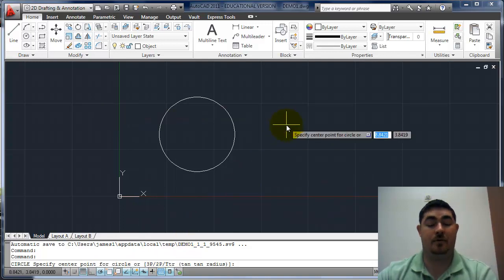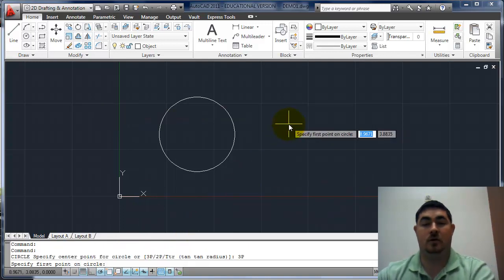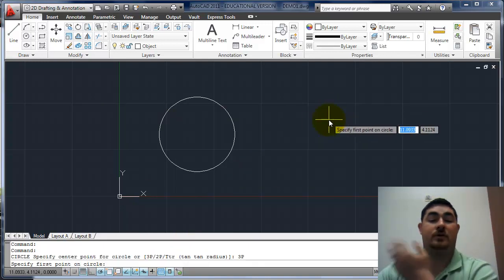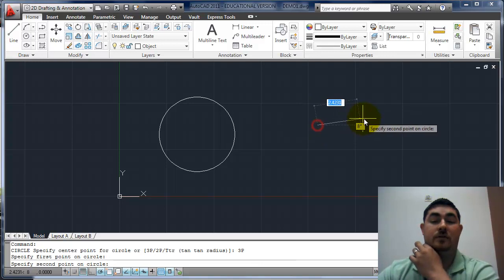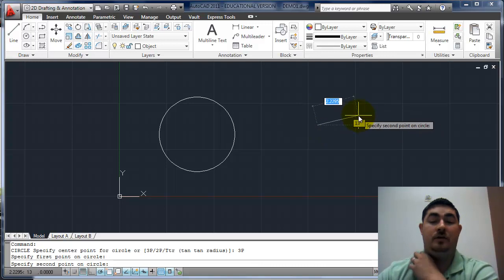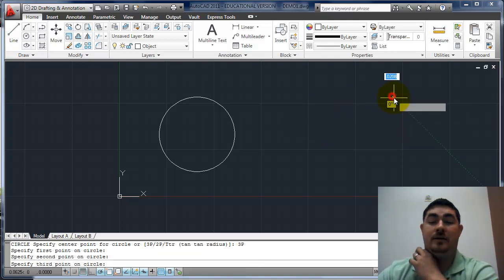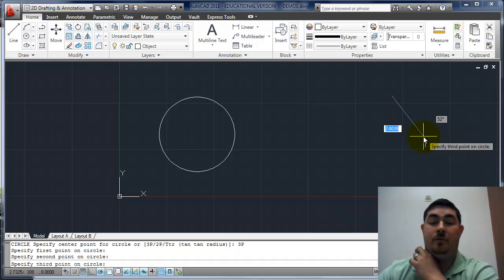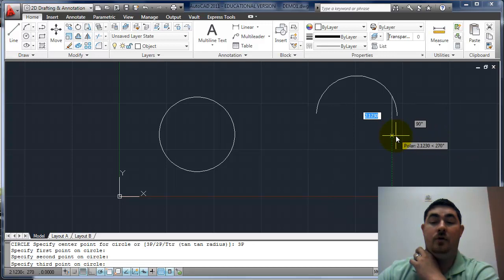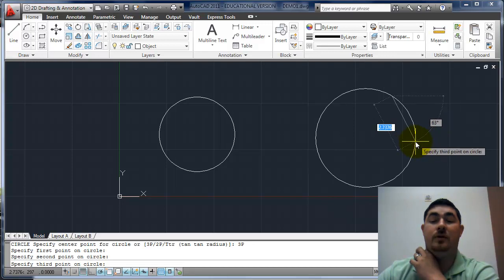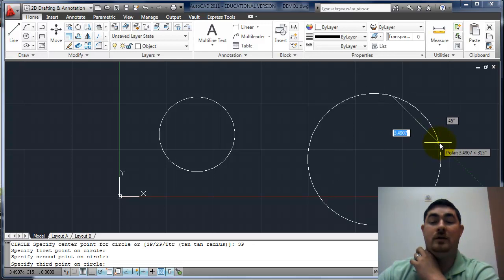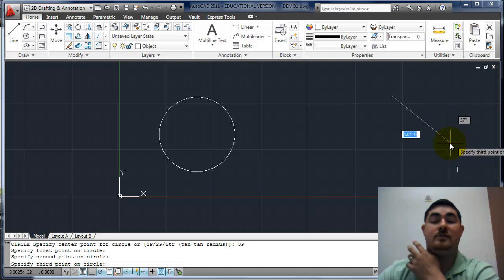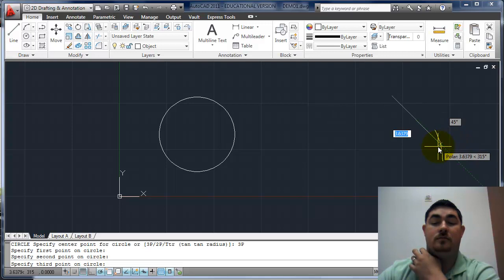I could type 3P, do a three point circle. You can see your first point, second point. Now that I have a third point, it's going to kind of go through those two other points and this new point.